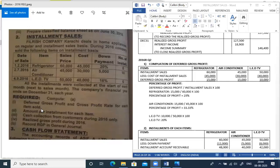Computing deferred gross profit: sales are 60,000, 45,000, and 50,000. Less cost of installment sales gives gross profit of 15,000, 15,000, and 10,000. Gross profit rate: Refrigerator — 15,000 ÷ 60,000 × 100 = 25%. Air Conditioner — 15,000 ÷ 45,000 × 100 = 33.33%. LED TV — 10,000 ÷ 50,000 × 100 = 20%.